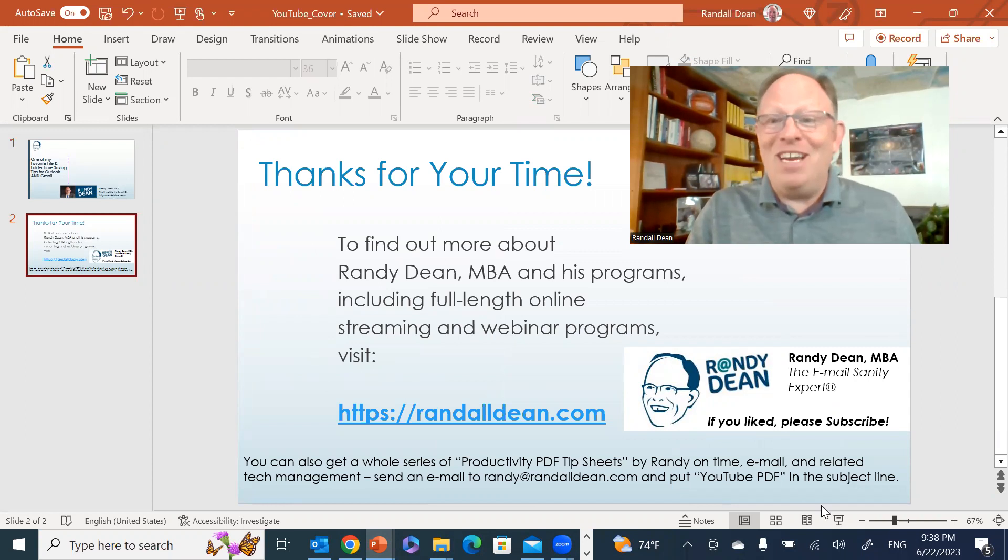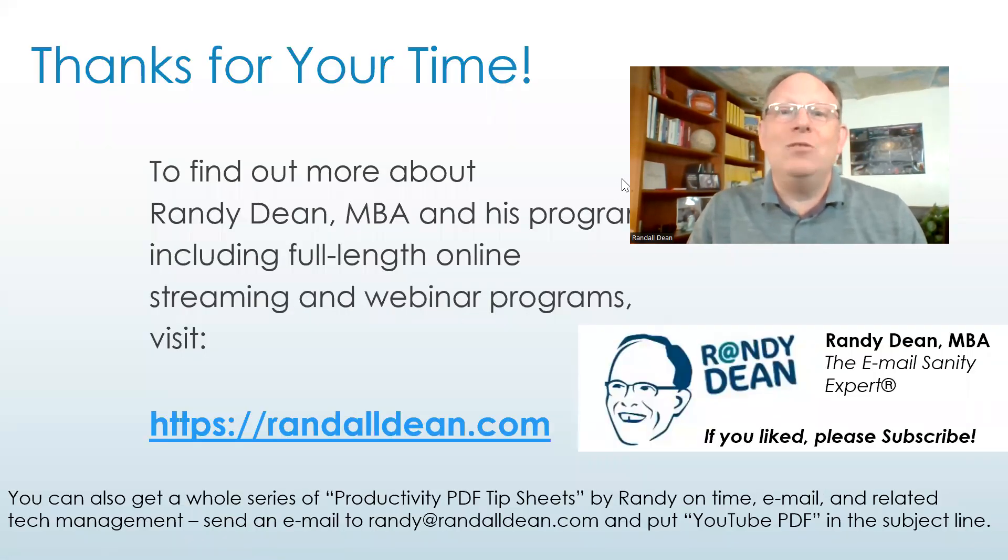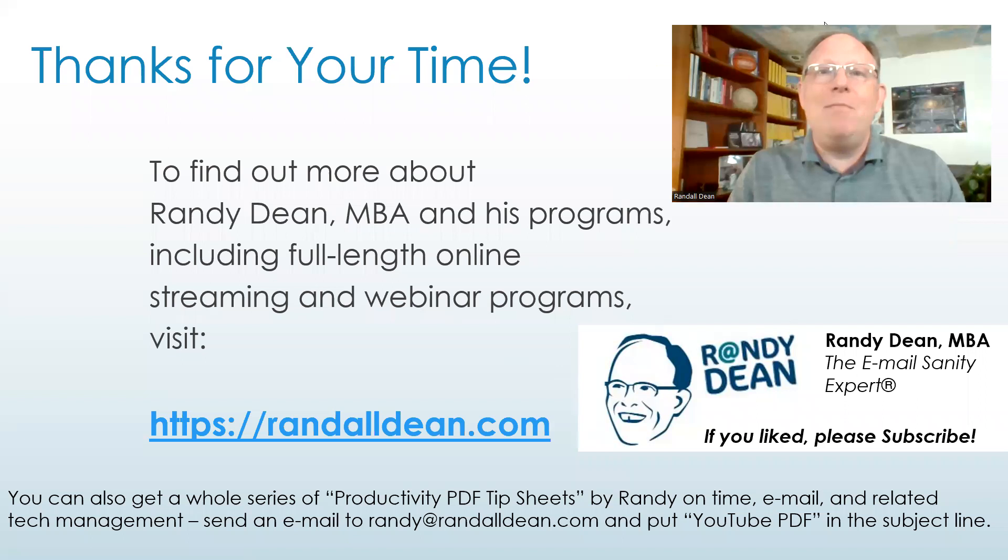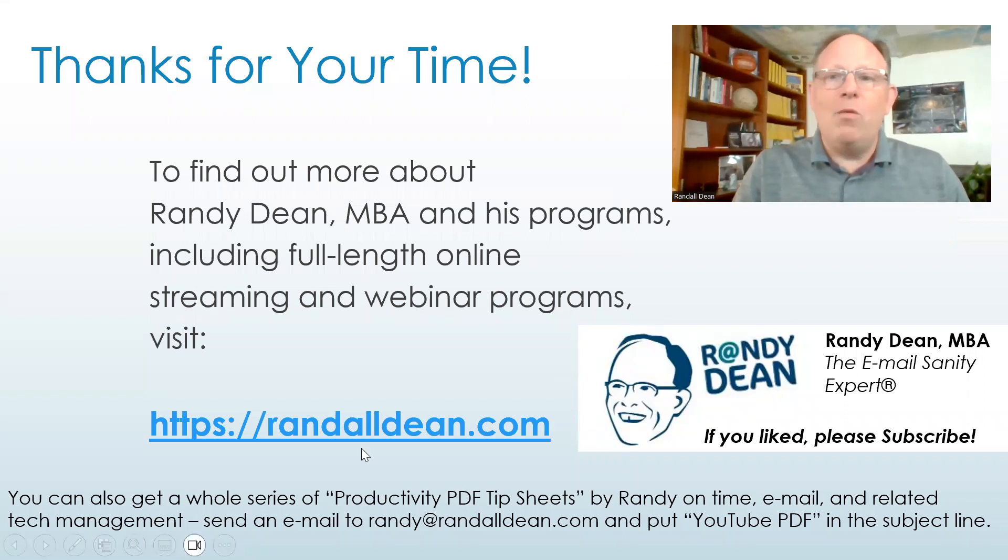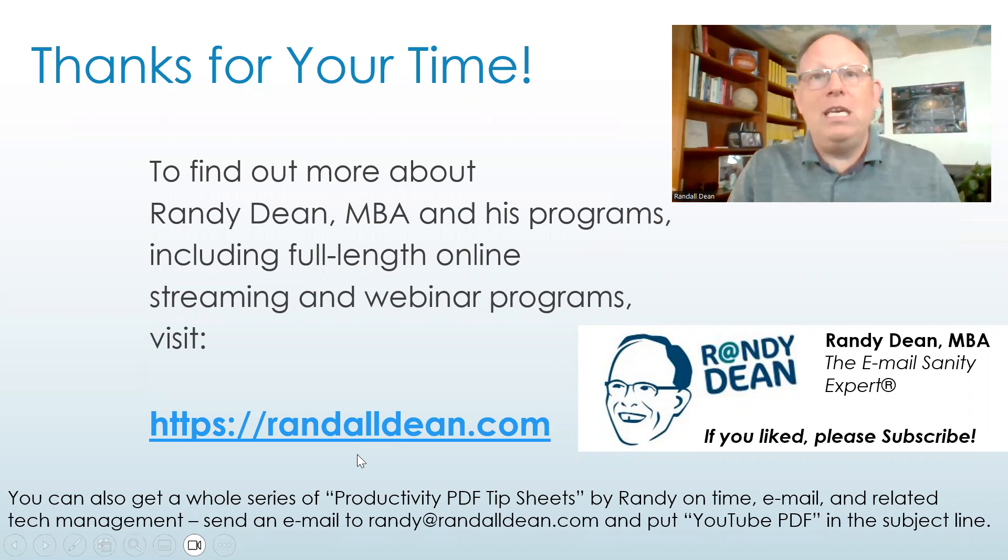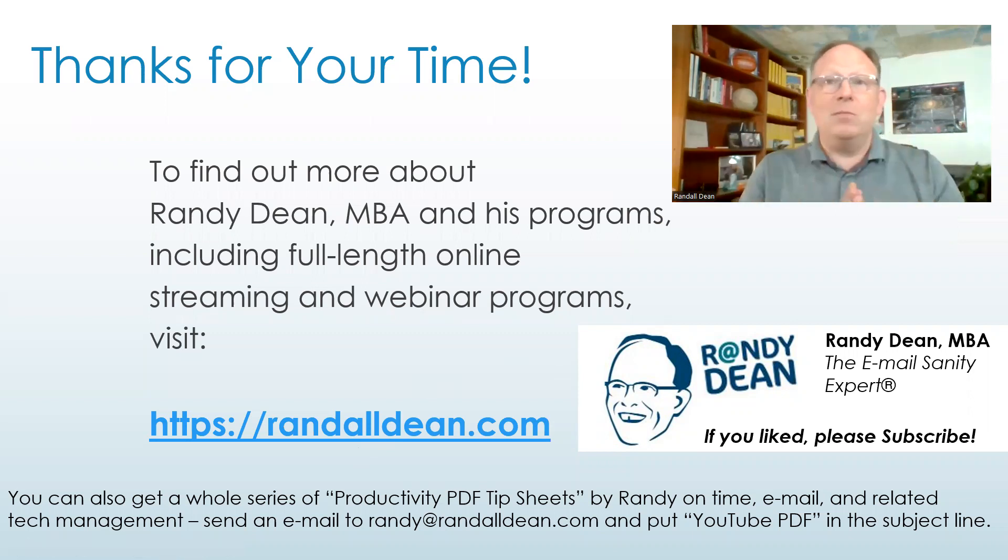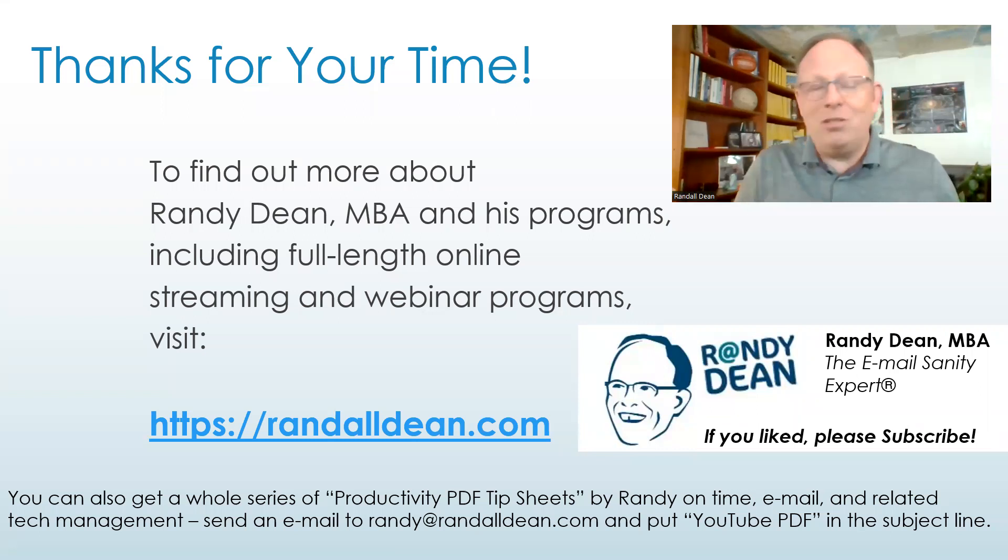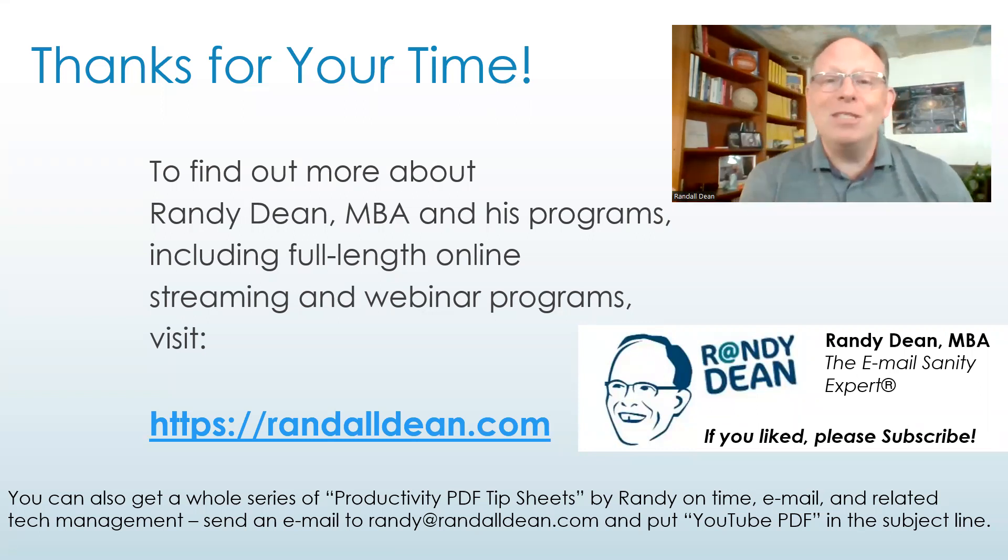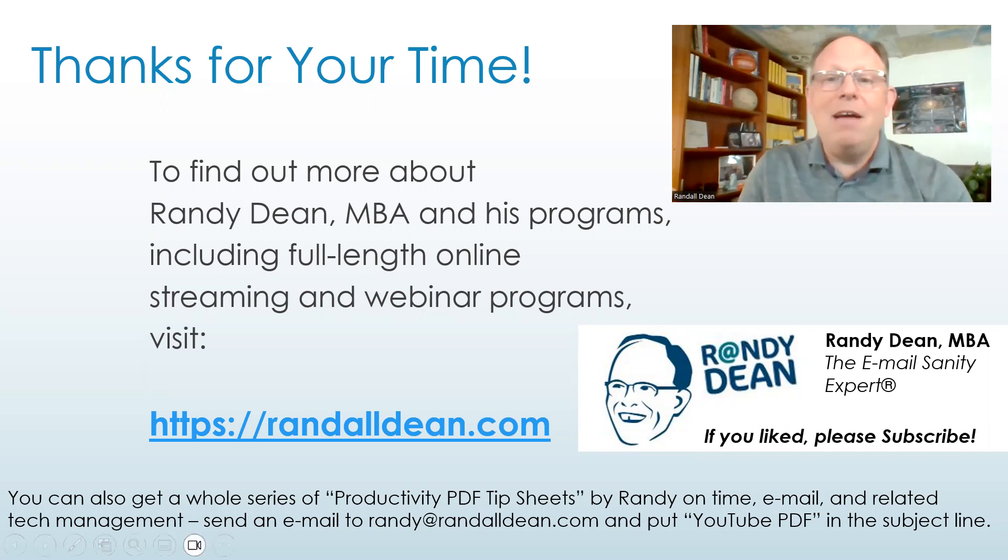So with that, I'm going to say thank you for your time. Once again, this is Randy Dean, Email Sanity Expert. If you'd like to learn a little bit more about me, go visit my website randalldean.com. Hey, we passed 5,000 on the subscriptions for YouTube, so please subscribe if you haven't yet. Let's make an effort for 10,000 next.